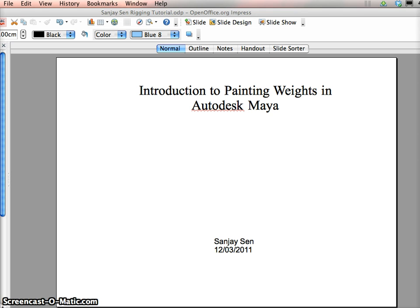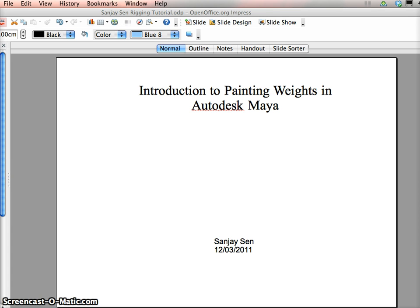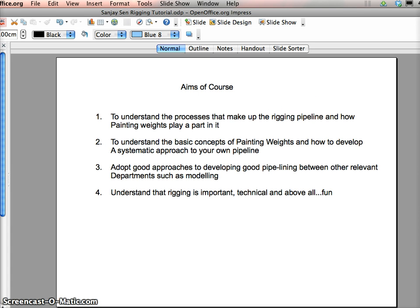I'm going to quickly review the rigging pipeline, just to see what stages you should think about, why you should maybe think about doing painting weights before certain other bits, and we're going to be learning about the importance of the roles of all these aspects of rigging.